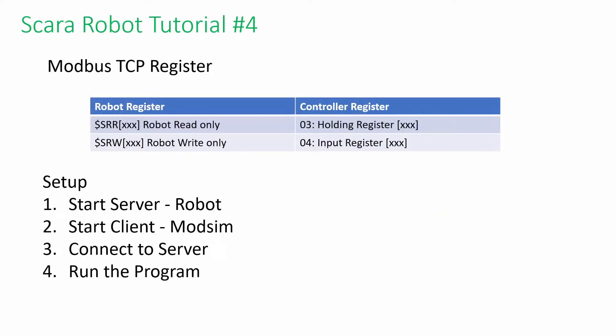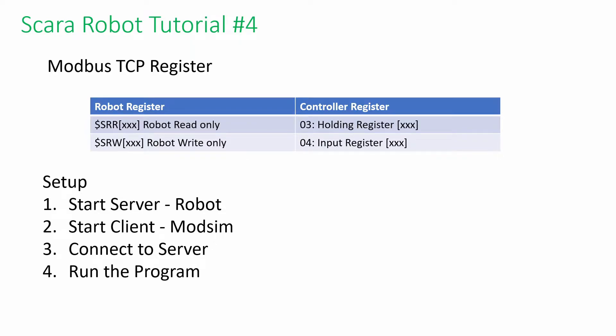Next, let's look at the mapping addresses. Once the connection is established, the mapping is crucial for the upper controller to communicate with the robot. The holding register updates from the PLC will be reflected in the SRR of the robot controller. Then the SRW is mapped to the input register for monitoring the robot's condition.